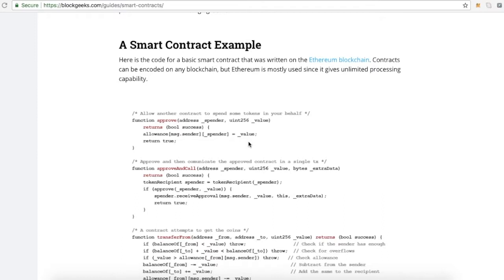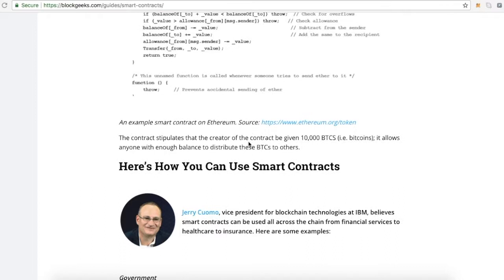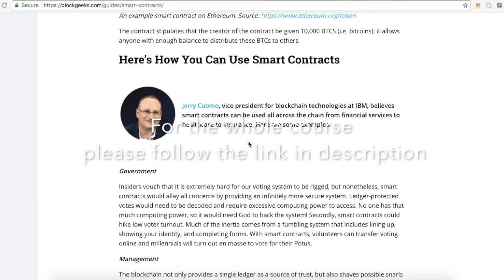These apps run on a custom-built blockchain, an enormously powerful shared global infrastructure that can move value around and represent the ownership of property. The contract code is executed by the Ethereum Virtual Machine.